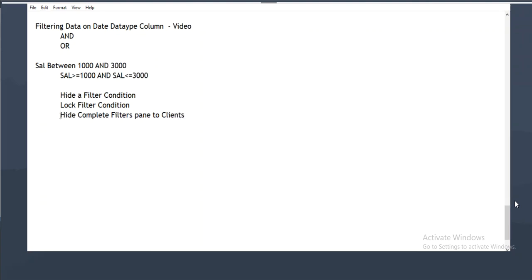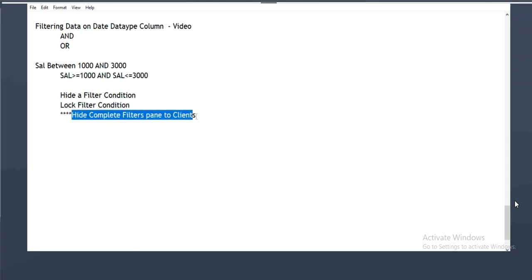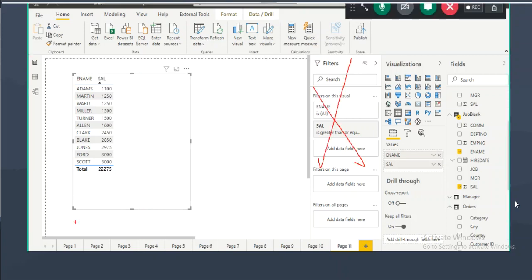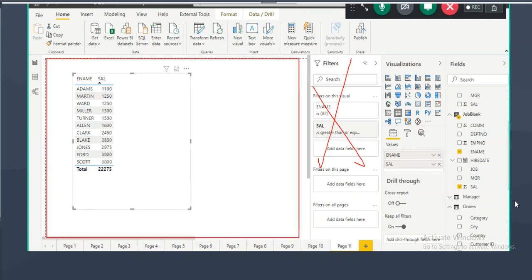In the majority of cases, we hide the complete filter pane from clients. Once you apply filters, hide the filter pane, then save, publish, and share the report. Clients will not see the filter pane at all — they will see only the visuals in the report canvas. By default the filter pane is visible, so make sure to hide it before sharing.